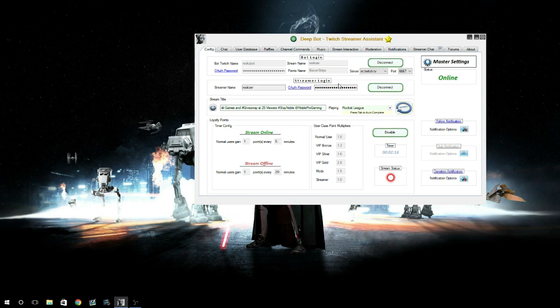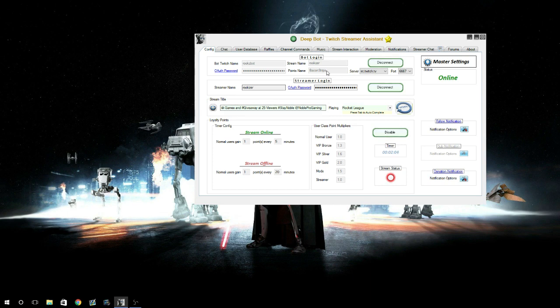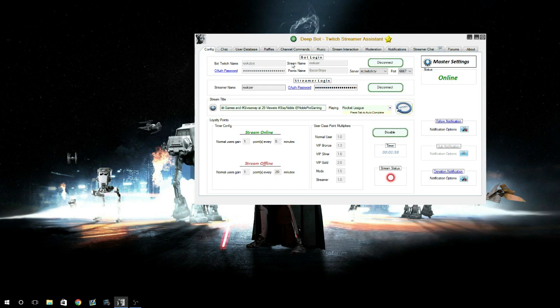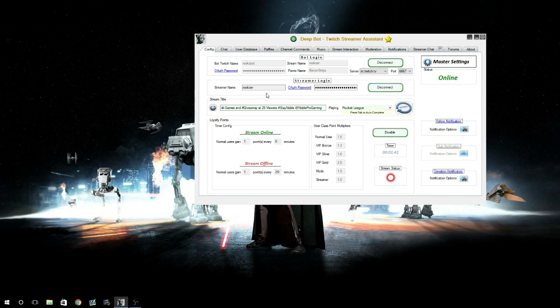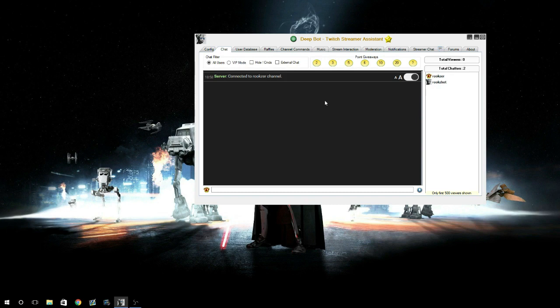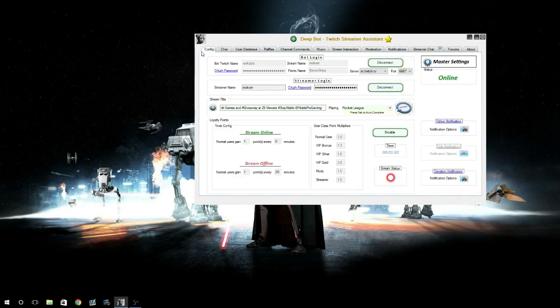Let's go ahead and do a quick overview. The first page here is where you connect your bot to your bot account. My bot's name is RooksBot and the stream name is obviously my name, Rookser. My points name is bacon strips, and you've got to have the authorization password. This password here is for the bot, and then you connect to Twitch using the port. You can also use the streamer login here so if you type into chat using the DeepBot feature, you're going to be able to chat as you and not the bot.